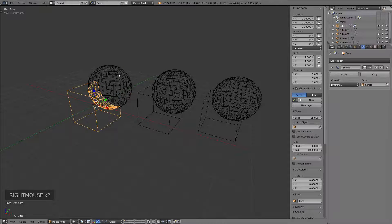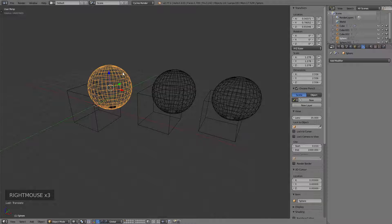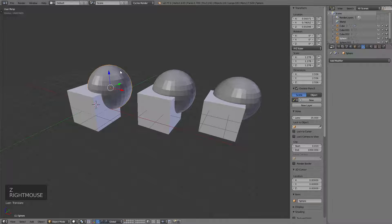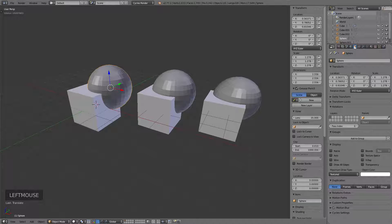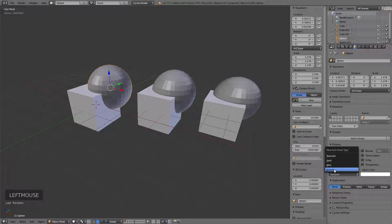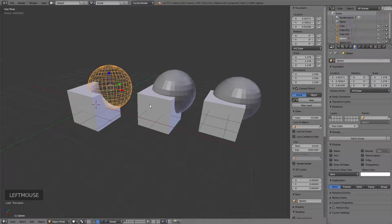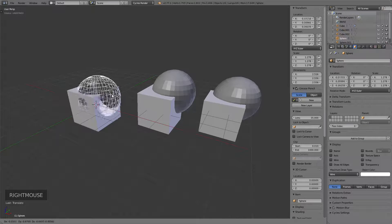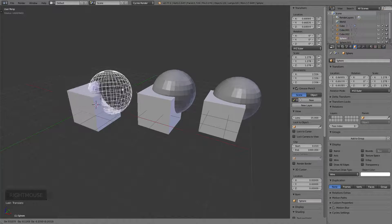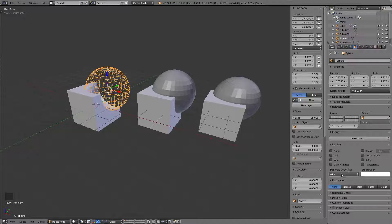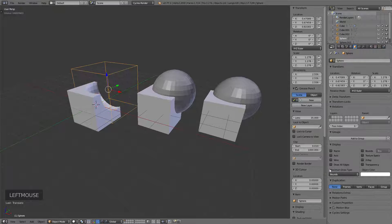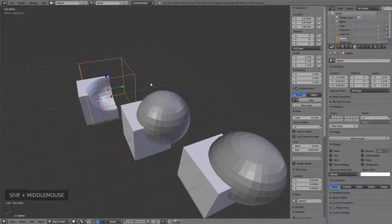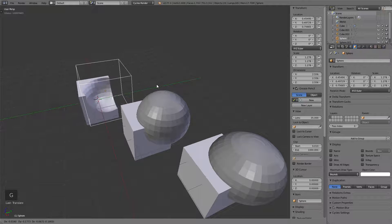What we can do is take the sphere object - let's go back to shaded mode - go to the object settings and down to Maximum Draw Type. I can change that to Wireframe, so now that object is drawn with wire and I can see how it cuts. Or even better, I can change it to Bounds - now it displays as a box, but it's still the sphere and still does the cut.